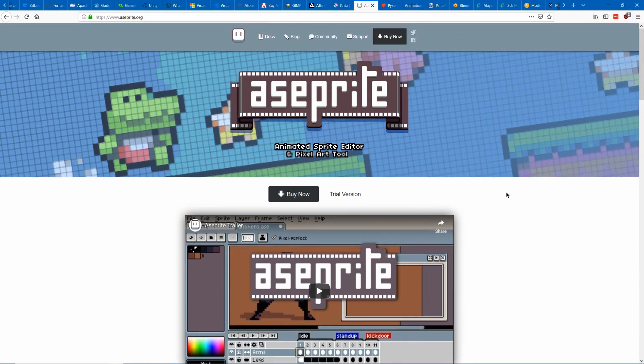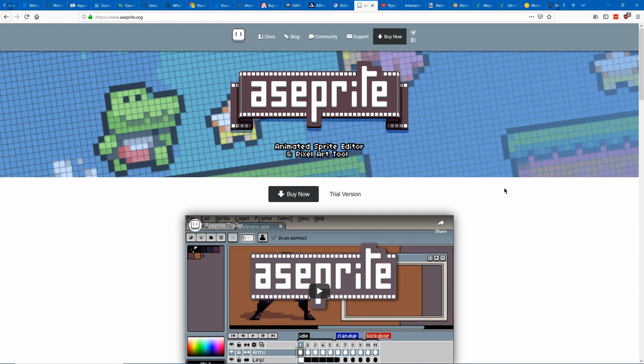Next we're going to get into pixel art and you can use pretty much anything for pixel art even just regular paint. Although for paint you would have to use like a certain color such as maybe bright pink or something that'll be set as transparent in your engine.